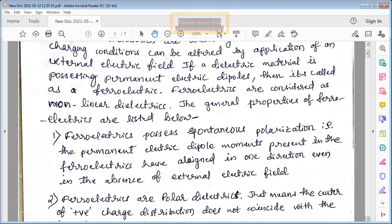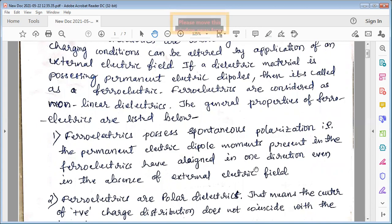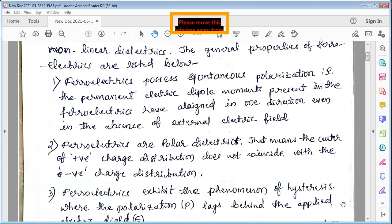The first property is that ferroelectrics possess spontaneous polarization — the permanent electric dipole moments present in ferroelectrics are aligned in one direction even in the absence of an external electric field. This phenomenon is called spontaneous polarization and is a very important property of ferroelectrics.